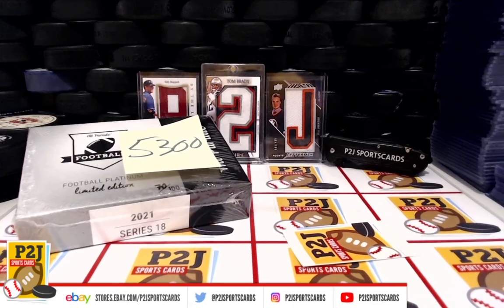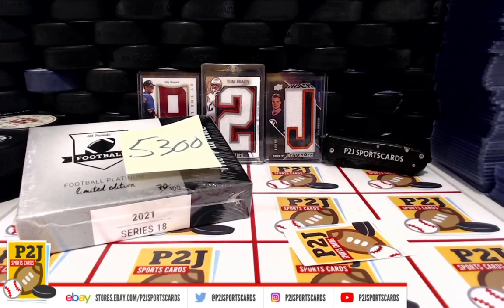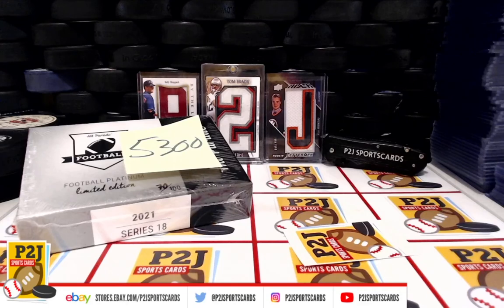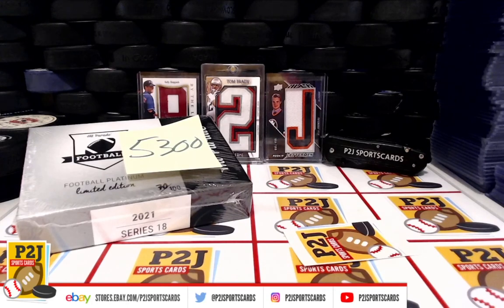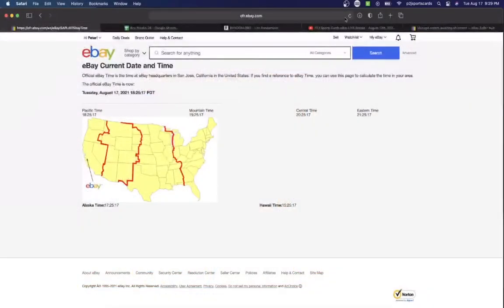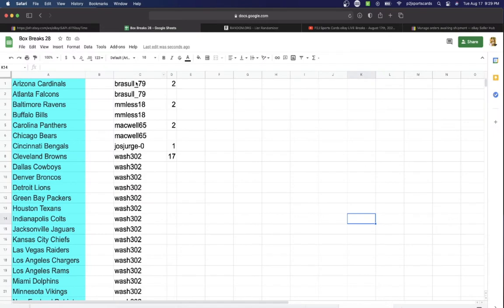Welcome to break 5300 for the 2021 Hit Parade Football Platinum Edition card box. Want to thank everyone for getting in the break and all of you watching, we do appreciate it. Let's check out the current date and time according to eBay: it's Tuesday, August 17, 2021, 9:29 PM Eastern time, 8:29 PM Central time, and 6:29 PM Pacific time.